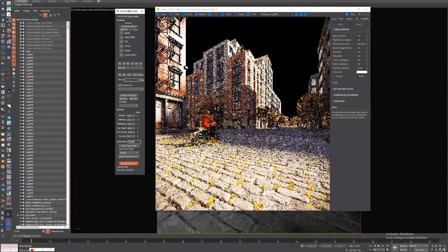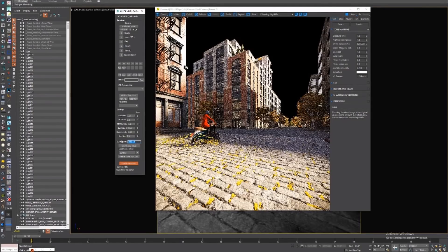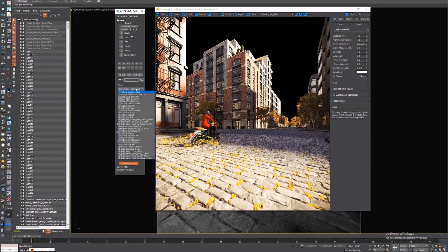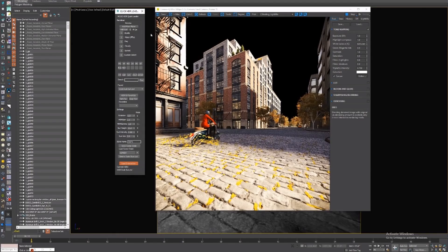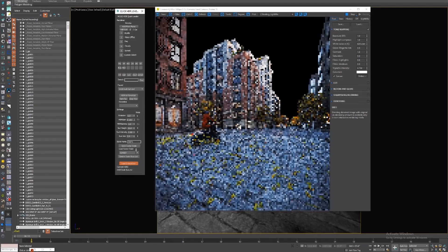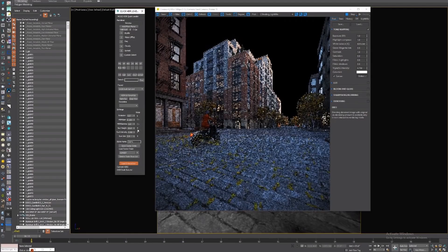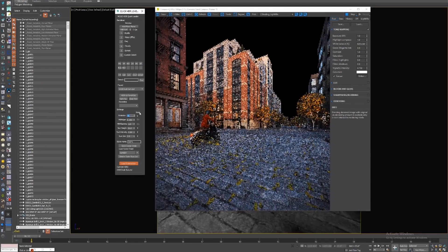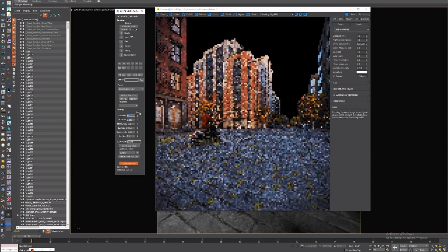Martin Solarte released the Quick Environment Script. It's free by donation and allows you to accelerate your workflow with HDRIs. It works with V-Ray and Corona. You can search by keywords — HDRIs like sunny or interior — switch between HDRI and V-Ray sky, and access multiple options.